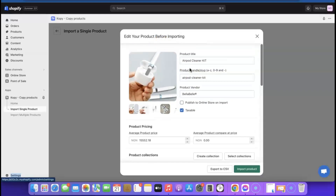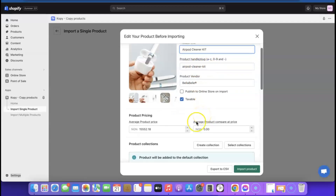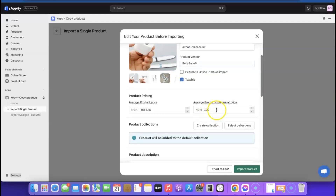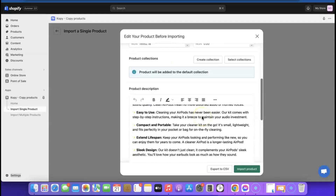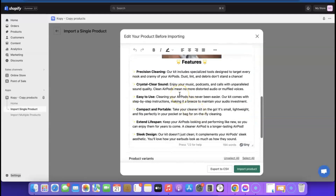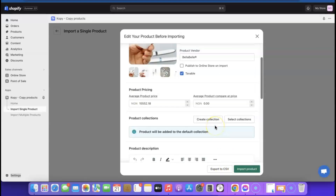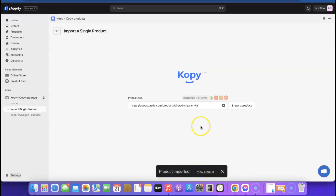Before importing, you can check and edit the product. You can change the title, the product URL, and adjust the pricing here. If you want to add a compare-at price, add a higher price and it will display the original as the sale price. Scroll down to review the description and add or remove words. Once everything looks good, click 'Import'. If you want it published directly, tick 'Publish to Online Store', and click 'Import Products'. The product has now been imported — click 'View Product'.